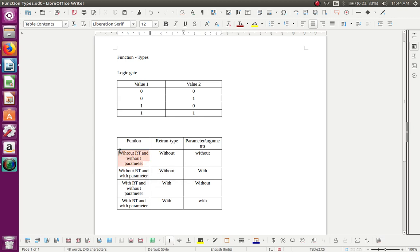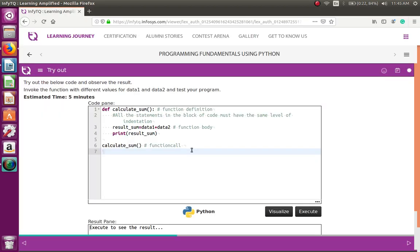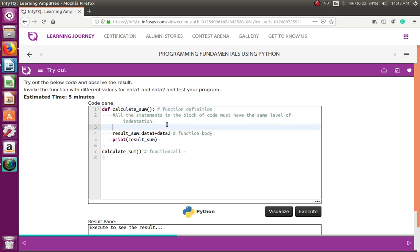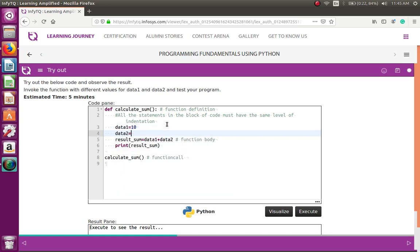Type 1 is without return type and without parameter. In this example, calculate_sum is the function name with no parameter. The function call is made, the control moves to the function definition, and two variables data1 and data2 are used. You can assign any values you want — for example, 10 and 100. In Python, it is not necessary to mention the return type like in C, C++, or Java.